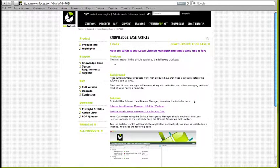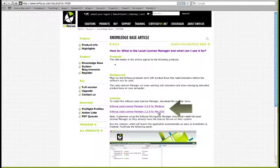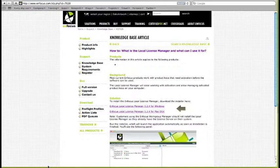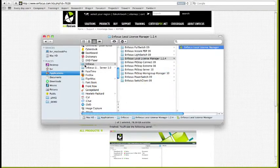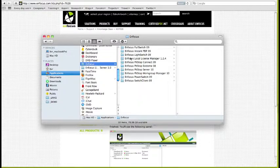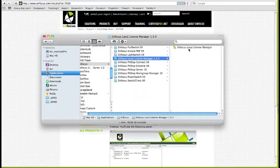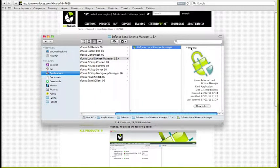This Knowledge Base article explains more about the application and also holds the installers. Once gone through the installation procedure, you will find the application in the Applications folder Enfocus and Focus Local License Manager.